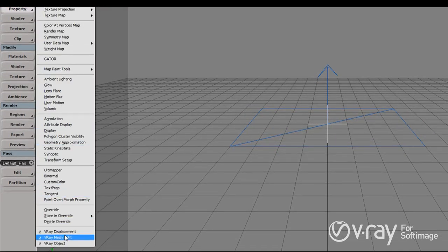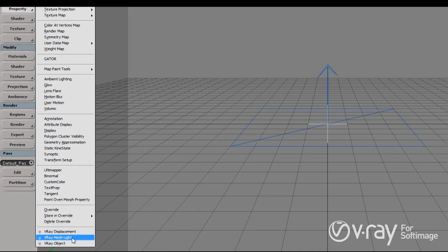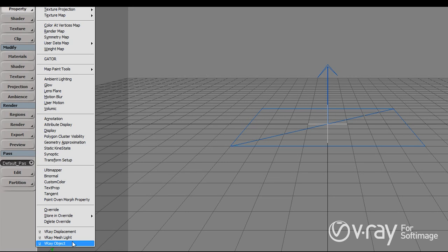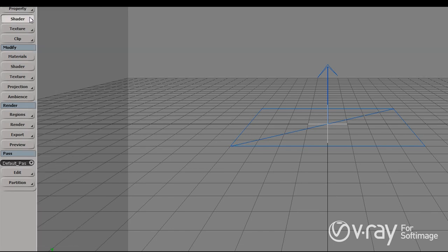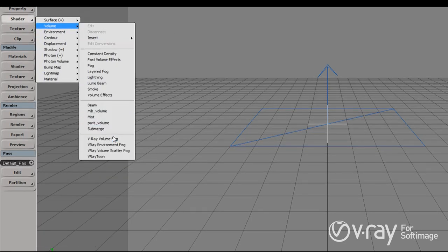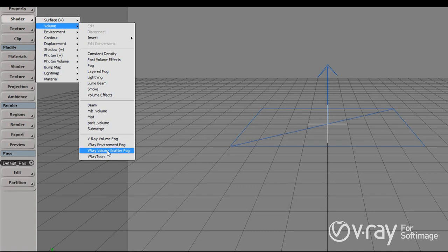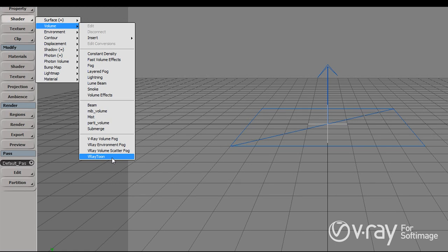We have some properties: the V-Ray displacement property, which we can apply on separate objects to create displacement per object and create some pretty cool effects. We have the V-Ray mesh light, which allows us to create direct lights out of any mesh. And we have the V-Ray object property, which allows us to give unique IDs to objects so we can later extract them on separate render elements. In the shader category we have a bunch of volume shaders, from simple volumetric shaders to more complex ones which can be textured, can trace GI through them, and create really complex effects. We also have the V-Ray Toon, which is an environmental effect that lets you create cartoon-like images.